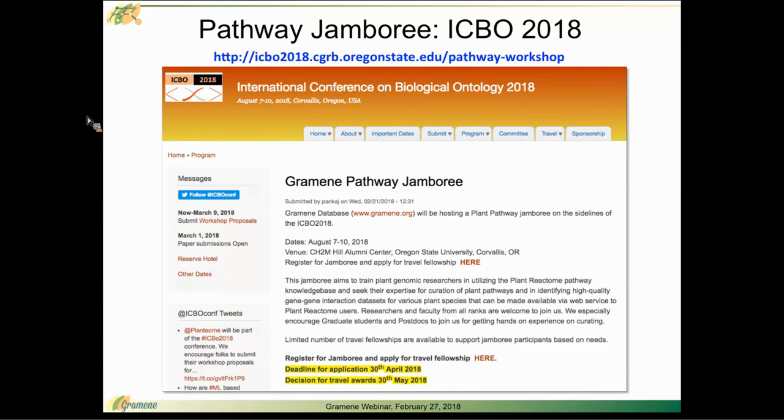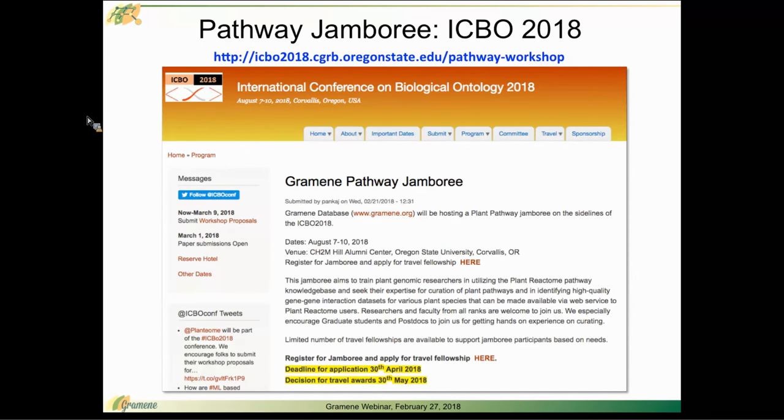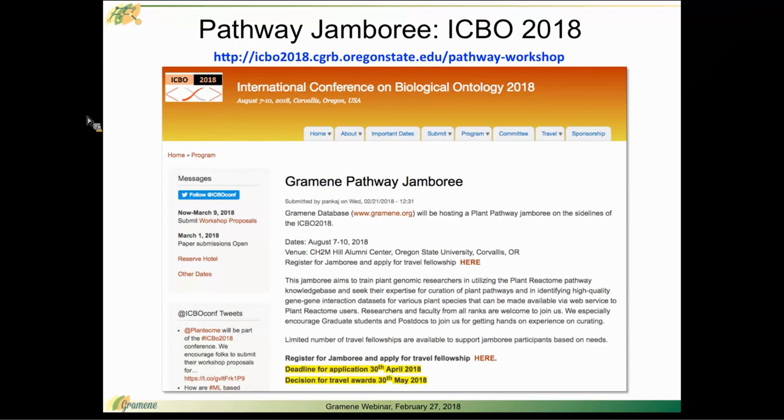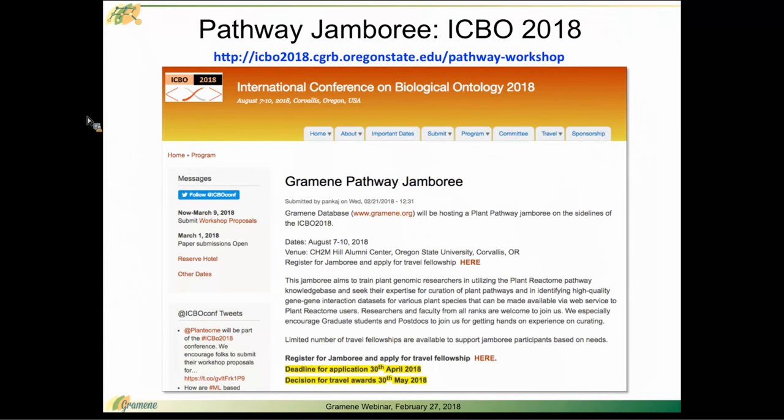We encourage researchers from all ranks, including graduate students, to come and join us. There are some travel fellowships available. The deadline for application for those is April 30th. And we can provide support to some jamboree participants based on their needs. We're really excited about this opportunity.